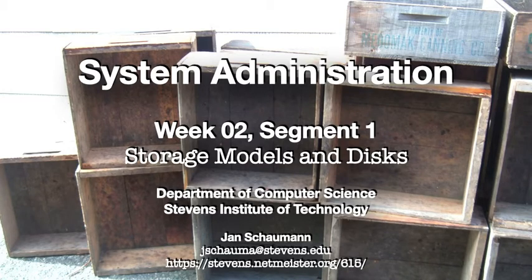Hello, and welcome back to CS615 System Administration. This is week 2, segment 1, and we're going to be talking about storage models and disks.